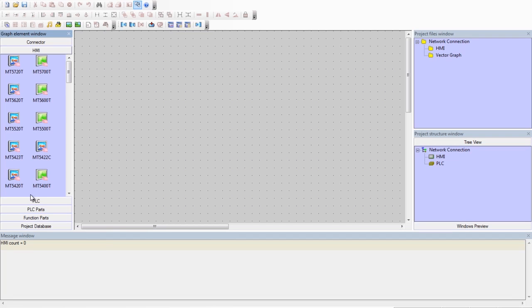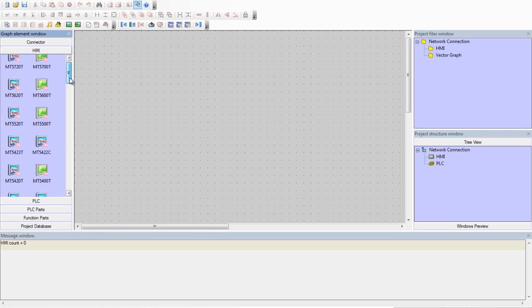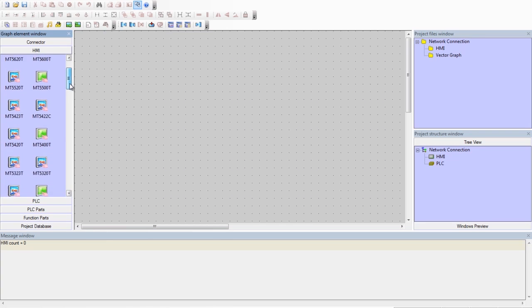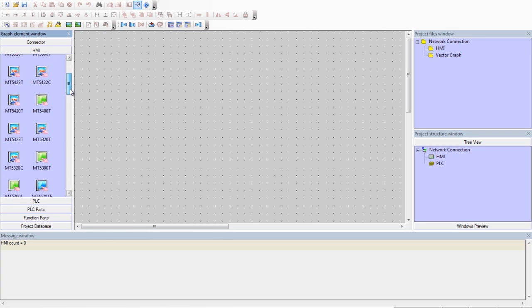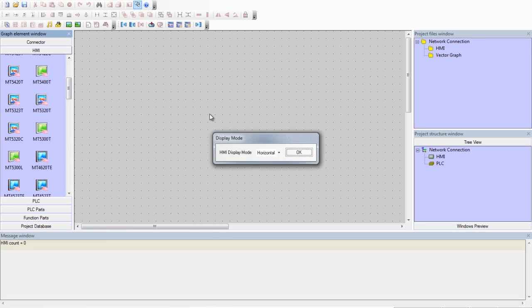From the Graph Element window under HMI, we will select the MT5320C and drag it into our configuration window.